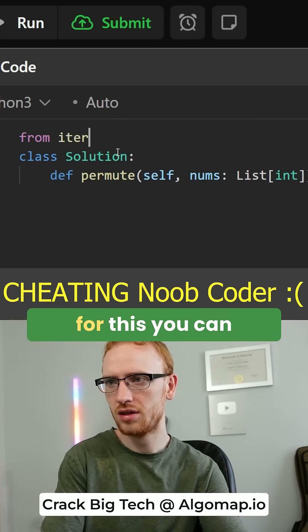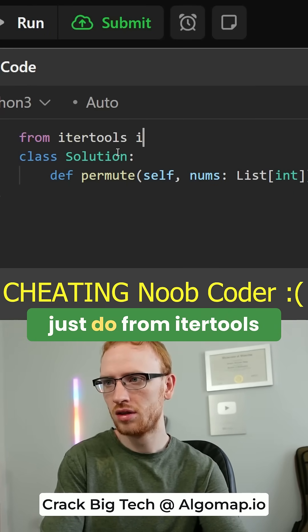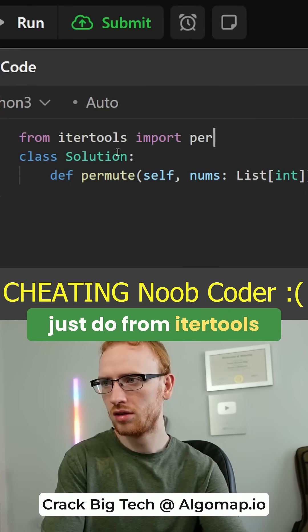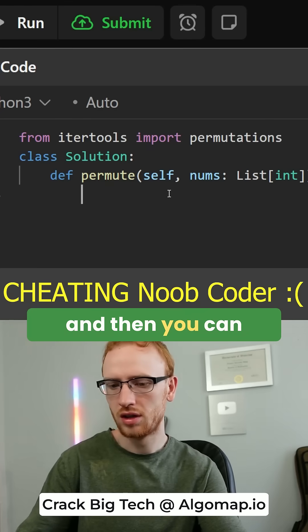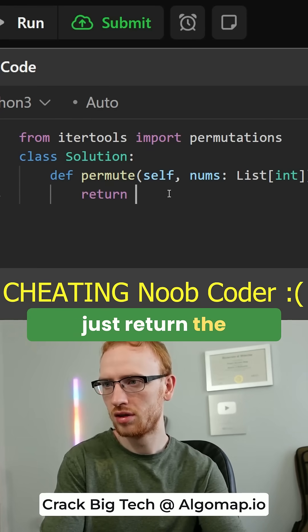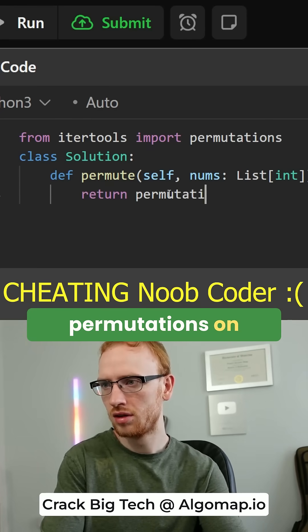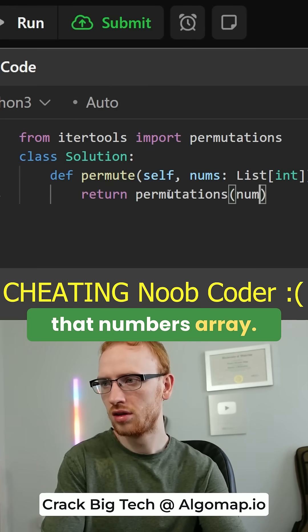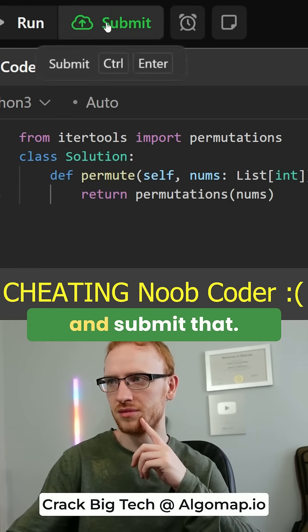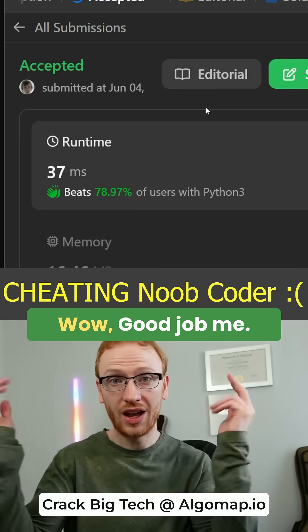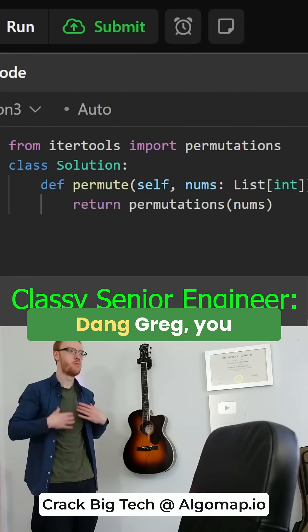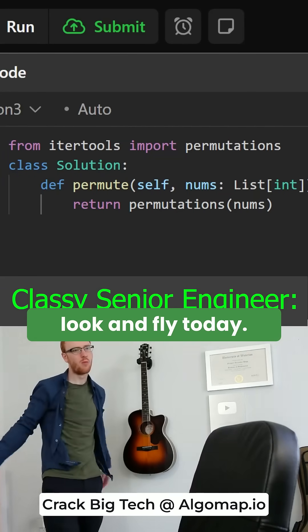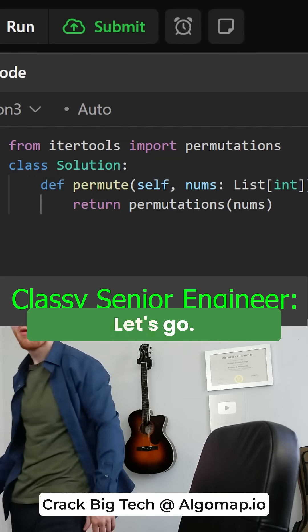There's actually a built-in for this. You can just do from itertools import permutations, and then you can just return the permutations on that numbers array. We'll go ahead and submit that. Wow, good job, me. That was great.